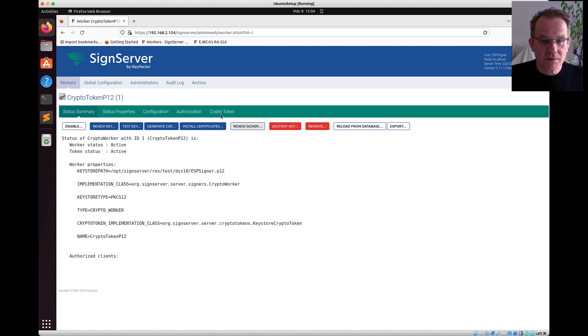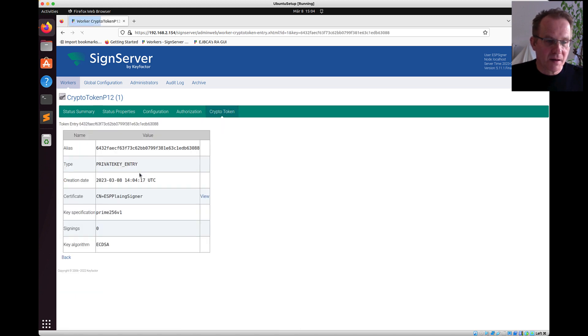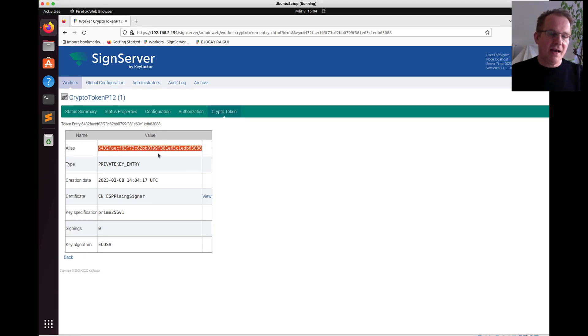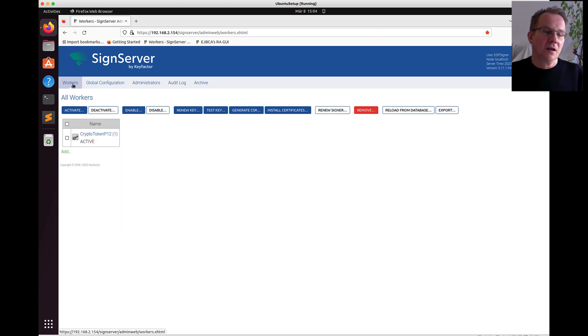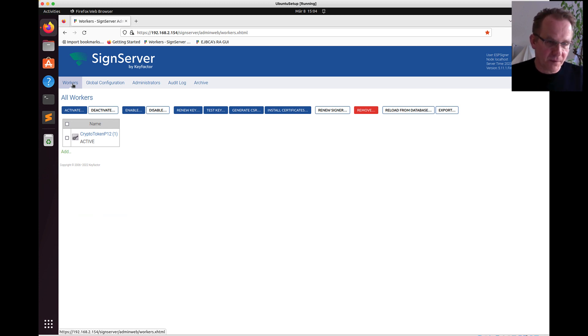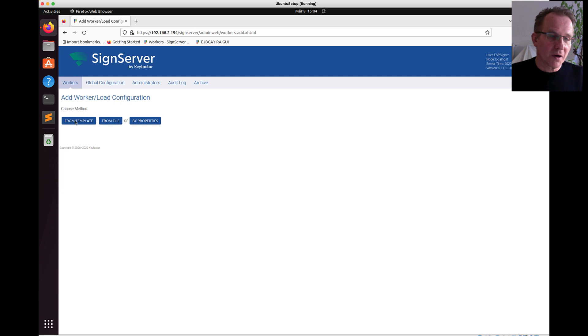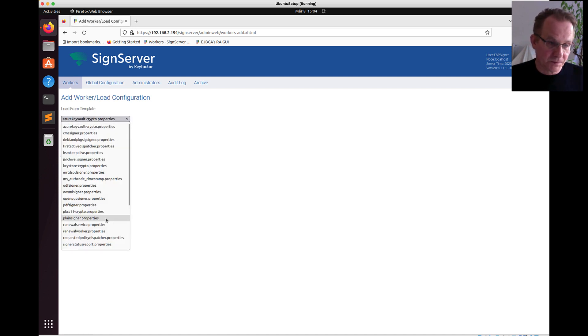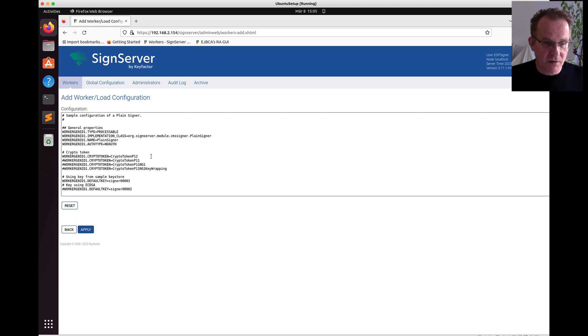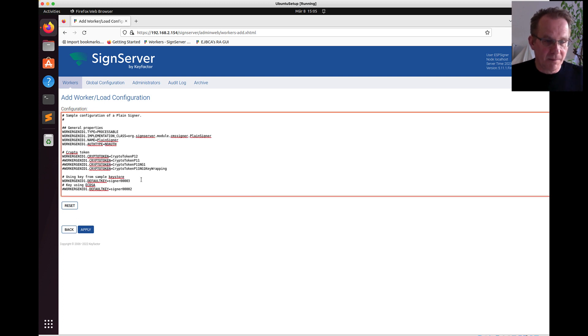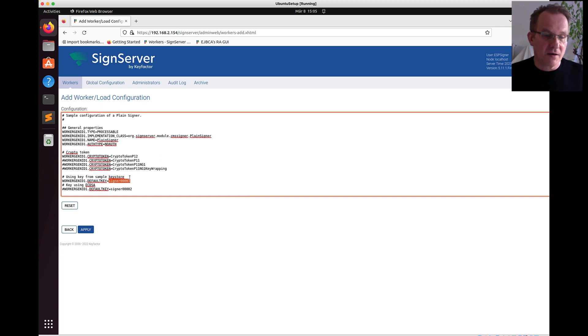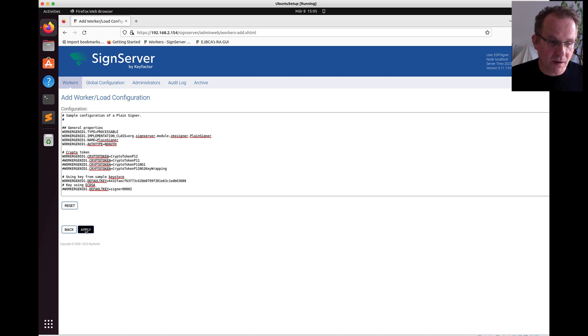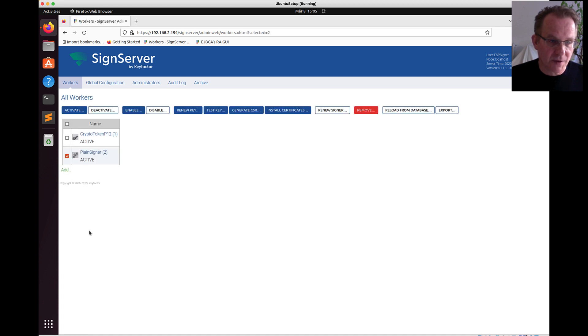We open up the token, going into the crypto token environment, clicking on the details of the token itself. We are copying the alias because later on when we are generating, because we need this alias for the signing worker that we are now generating. For the signing worker we are choosing from our template the plain signer template. And within the properties we are going to the crypto token section. And due to the fact that we are using the default name, the crypto token P12, we don't have to change anything on that. But for the key itself, we are not using the signer 3 key. Here we have to enter our copied aliases. And we apply and then the plain signer is active.